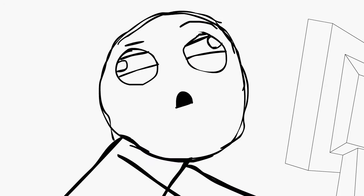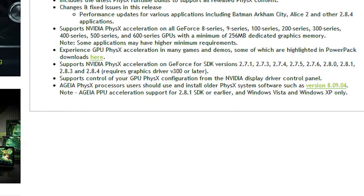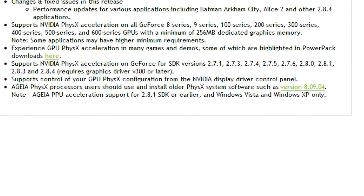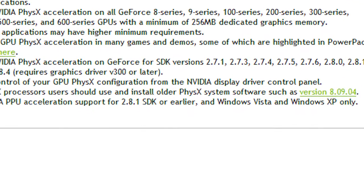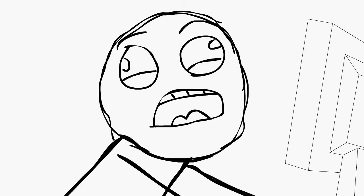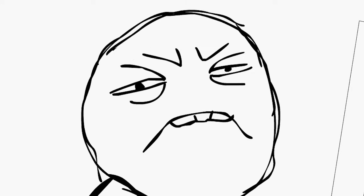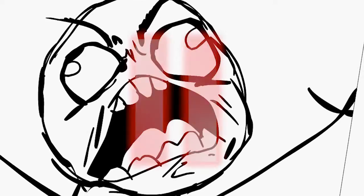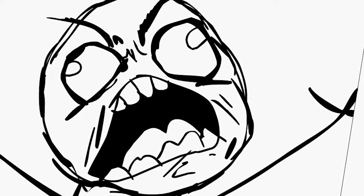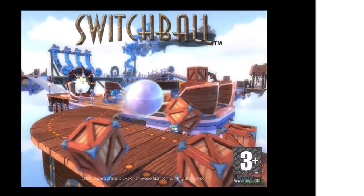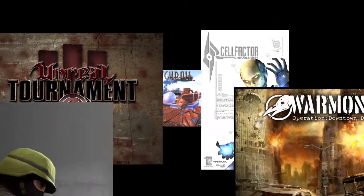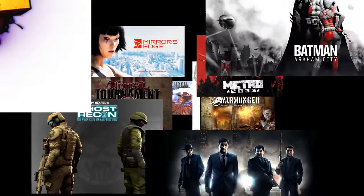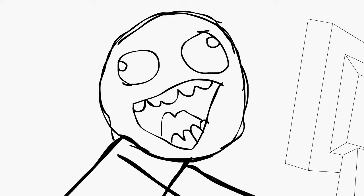Any physics processor users should use and install older physics systems software? Have you ever felt this way? Ever wondered how you can play all your favorite physics games without having to play musical chairs with your drivers? Fear not, there is a solution.